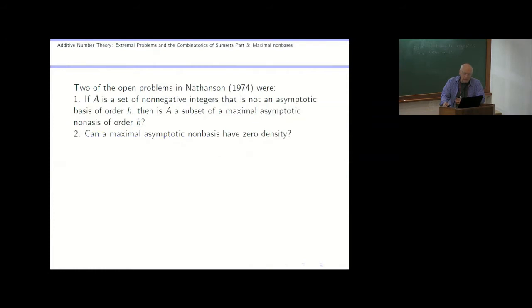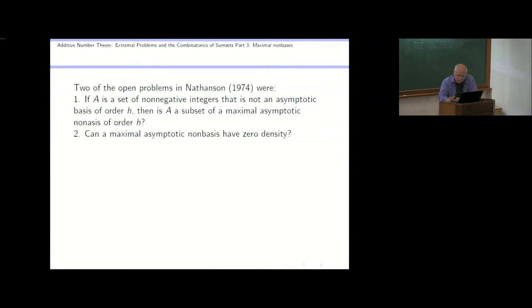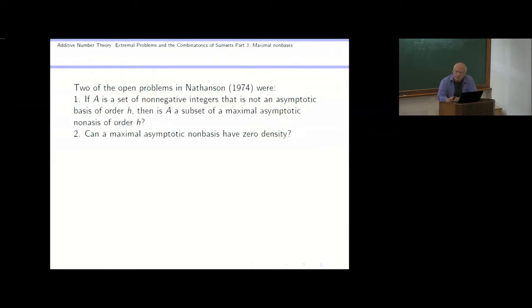At that time, there were several open problems and two of them were the following. We had shown already that if you have an asymptotic basis of order h, it might contain a minimal asymptotic basis and it might not. But that question for non-bases wasn't known — it wasn't known whether every non-basis was contained in a maximal non-basis. Also, it wasn't known whether there were any maximal asymptotic non-bases other than these unions of congruence classes, and in particular, can you construct a maximal asymptotic non-basis of zero density?